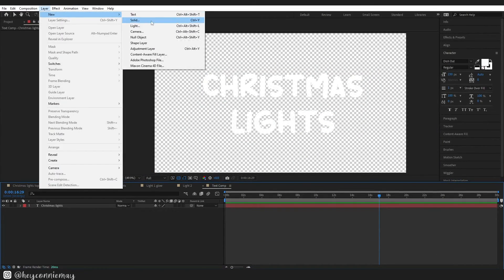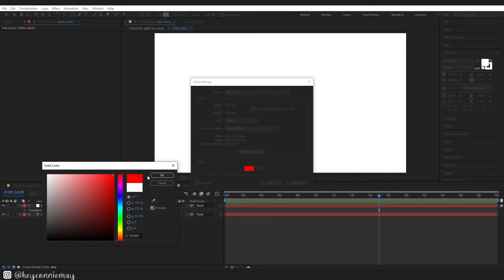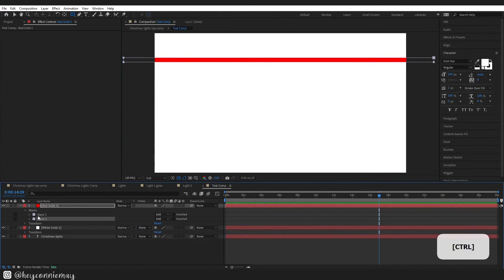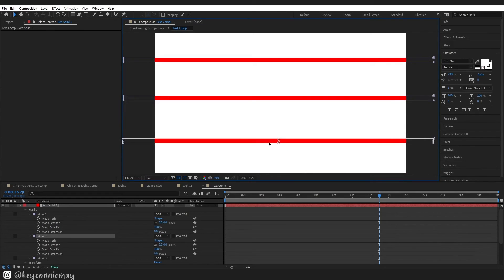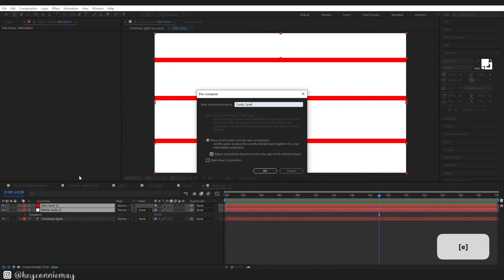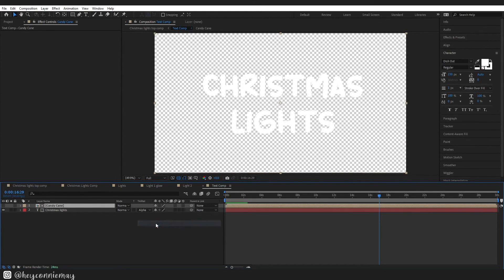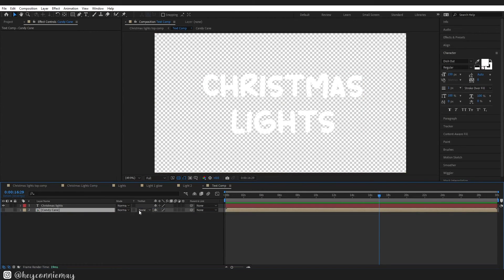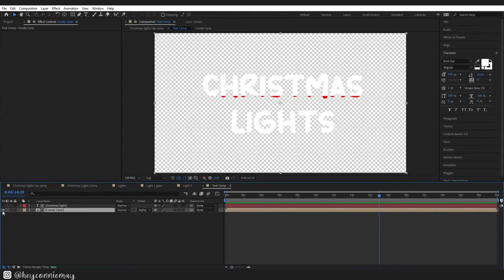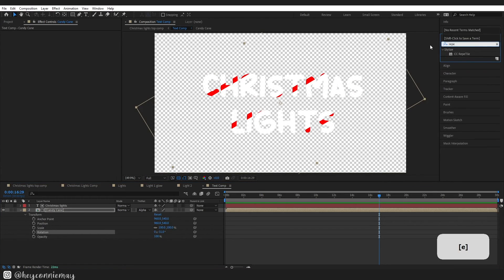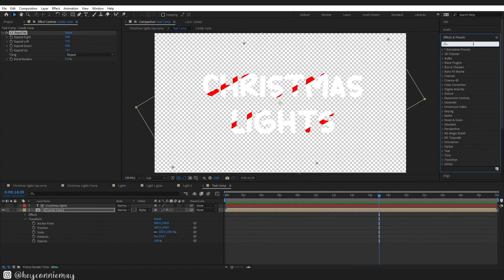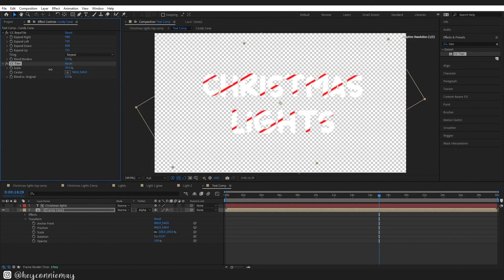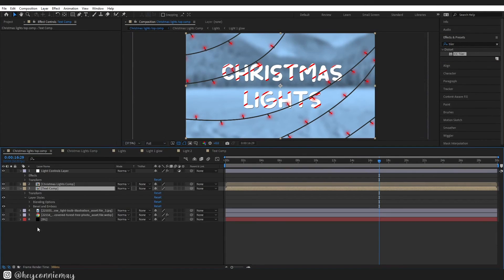To create this candy cane effect I need a white solid and I need a red solid. Then on my red solid I'm just going to make three masks for the stripe. Then I'm just going to pre-compose that, rename it candy cane, move candy cane layer to the bottom, change the track matte to alpha matte and change the visibility of the layers on the candy cane layer. Then I am just going to use the CC reptile and CC tyler and just adjust it until I am happy with the look.